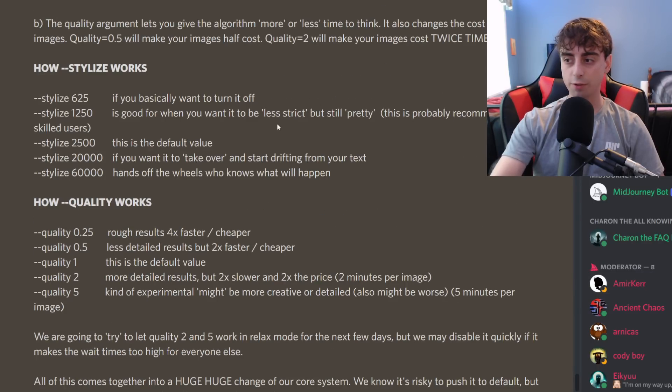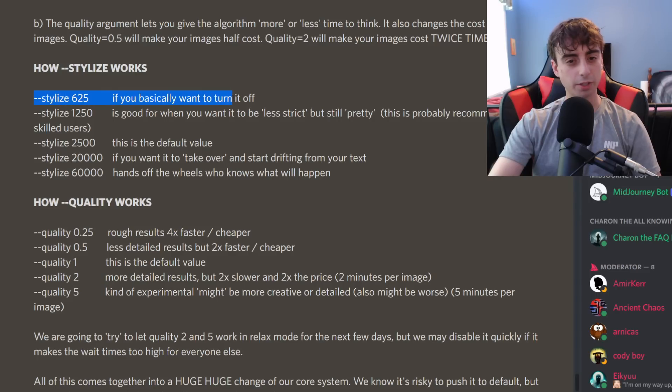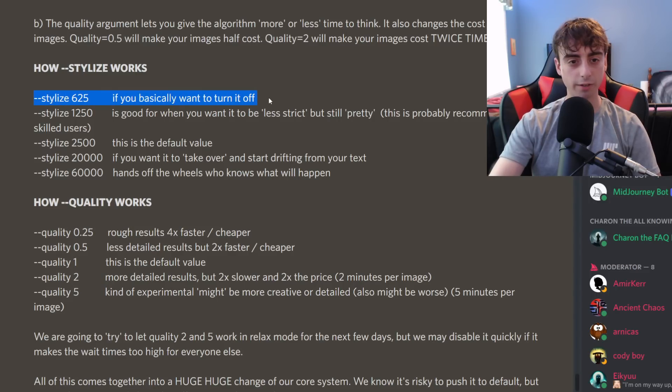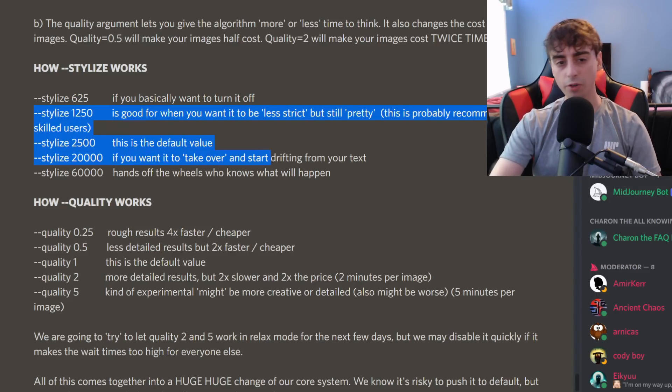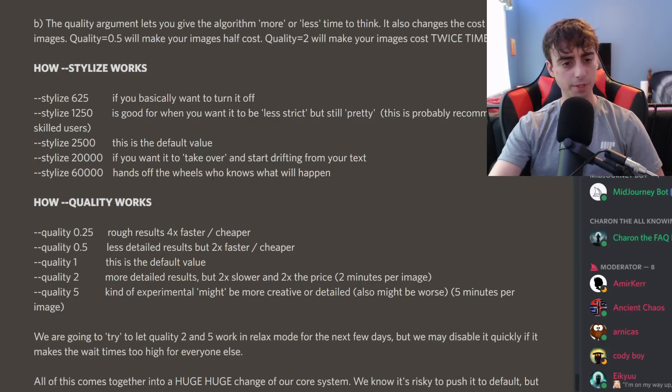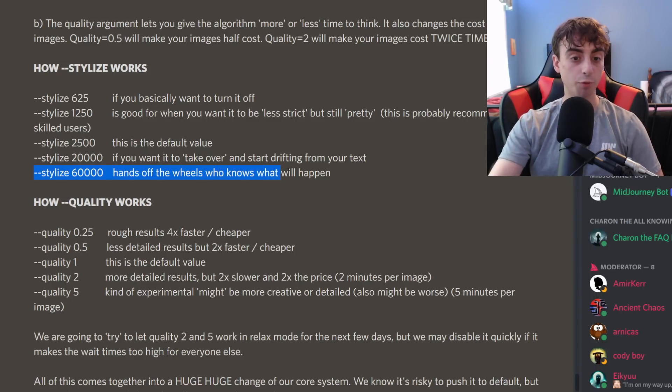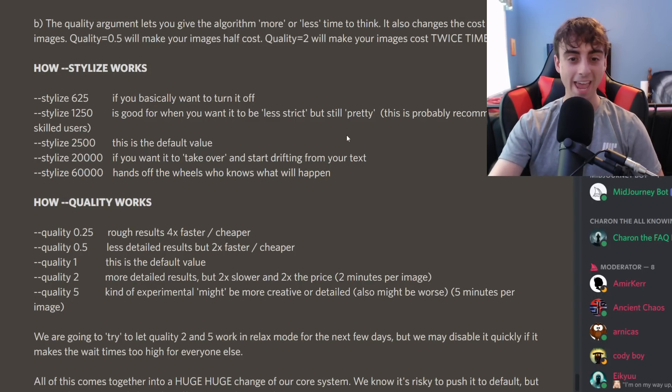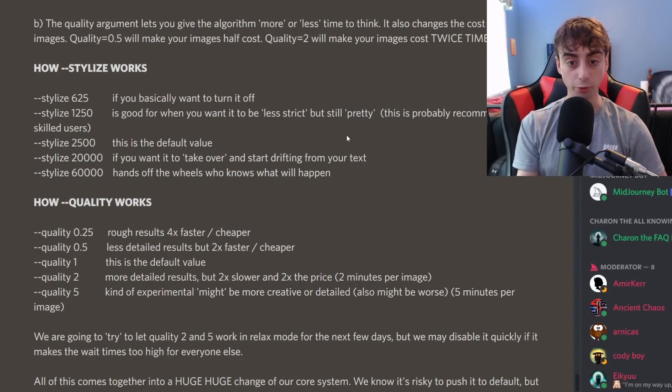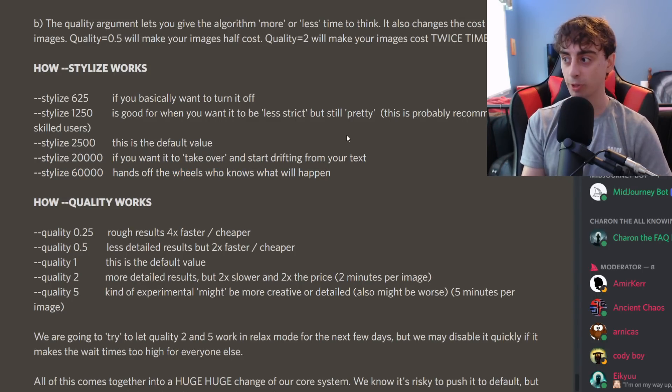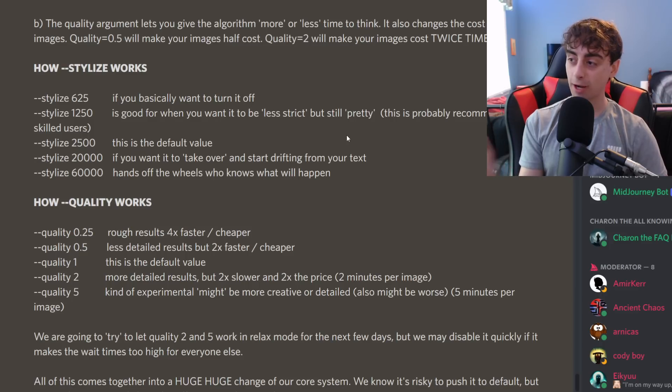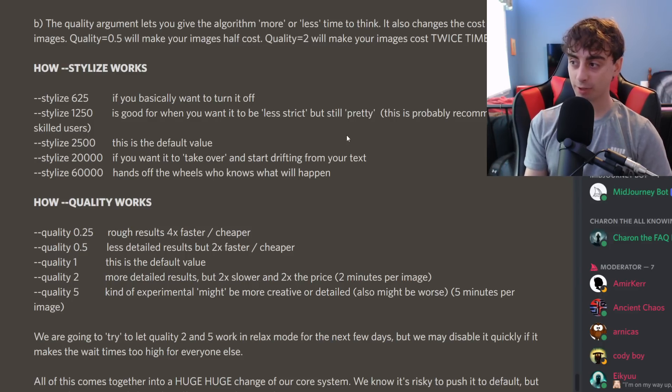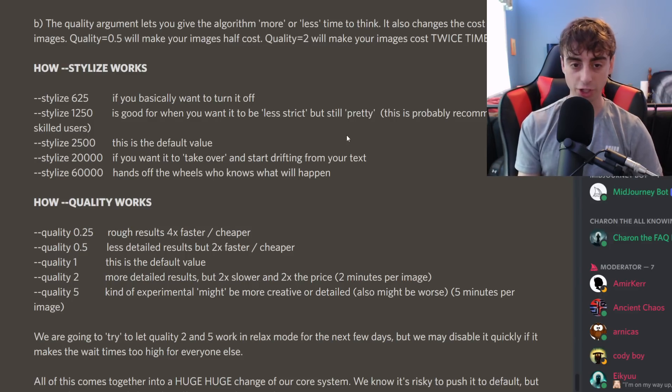So looking over here, we can see a few different options. So you can basically turn stylization entirely off. And there's a few middle options for how stylized you want your image to be. And you can even go for a max option, which is hands off the wheels. Who knows what will happen? So I'm going to have some fun messing around with this today for sure.